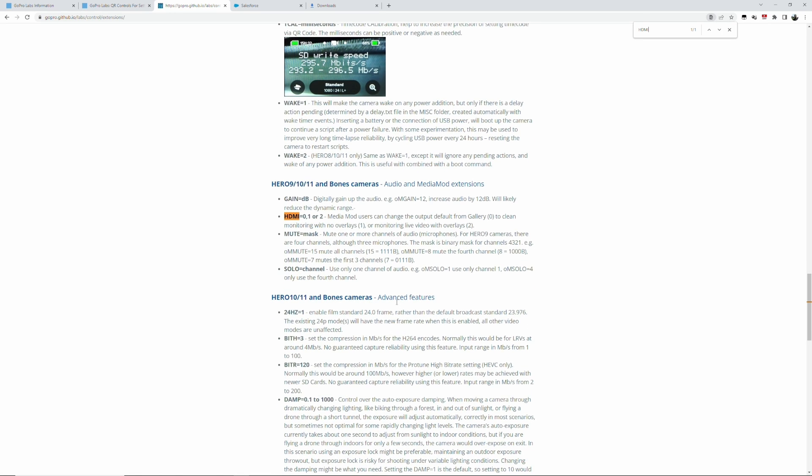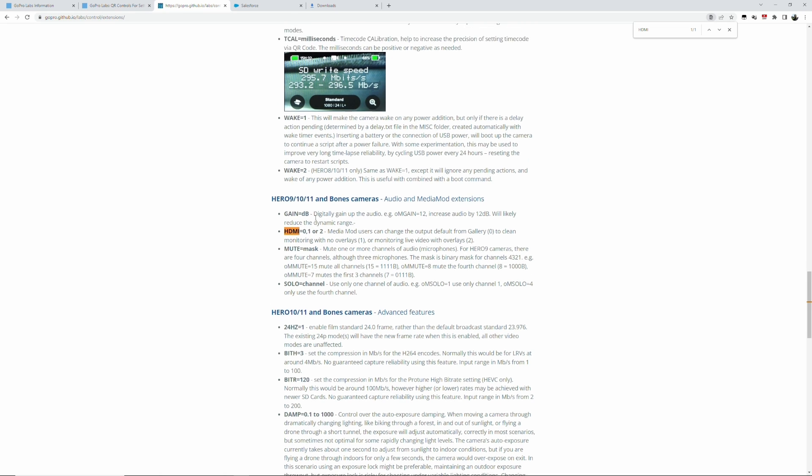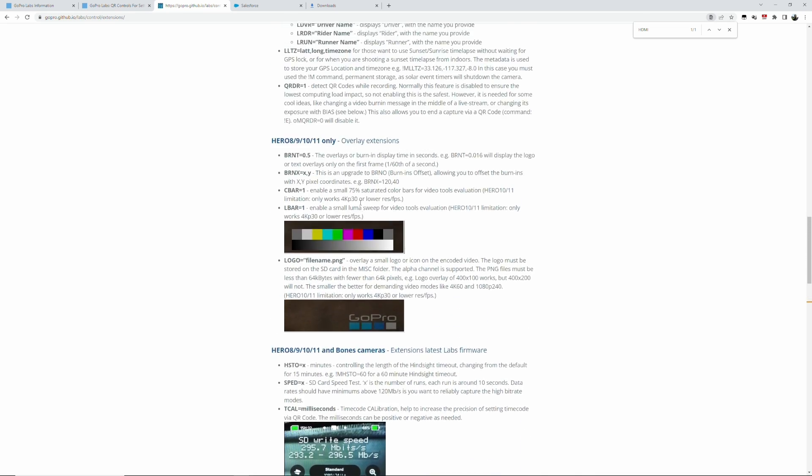And on this page, Hero 9, 10, 11, and Bones cameras—and actually the Hero 8 also received an update recently that it's also supported now. So what we want is HDMI 0, 1, or 2. Media mod users can change the output default from gallery (0) to clean monitoring with no overlays. What we want is clean monitoring with no overlays, so number one. So HDMI equals one.